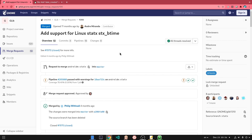The code is happening in two places. First, we have the patches on glib that are already merged, and we now have support for statx system calls, which was introduced on Linux 4.11.